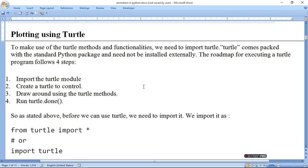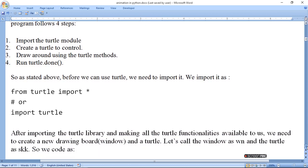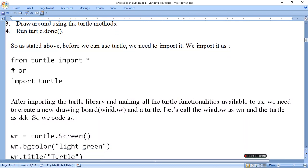The turtle library does not need to be imported separately as it is inbuilt in the Python package. Using it, we can make different figures. First, we need to import the turtle module, then control it, and then draw using different methods. After calling turtle.done(), figure drawing will stop. So as stated, before we can use turtle, we need to import it — we can write 'from turtle import *' to activate all methods, or simply 'import turtle'.